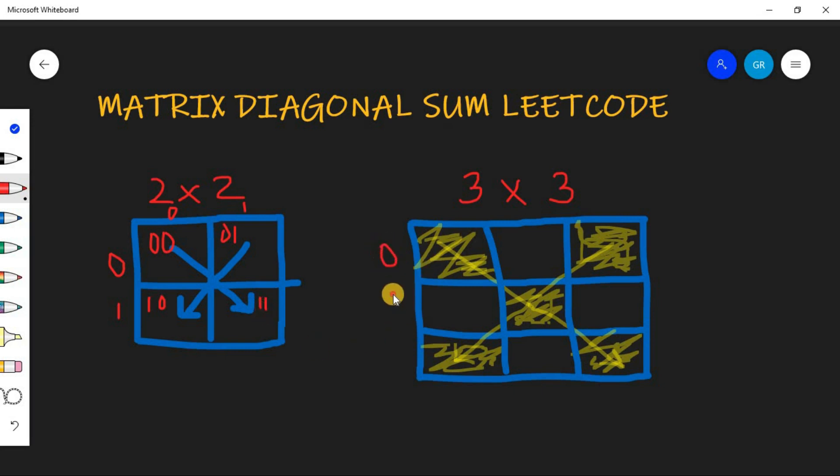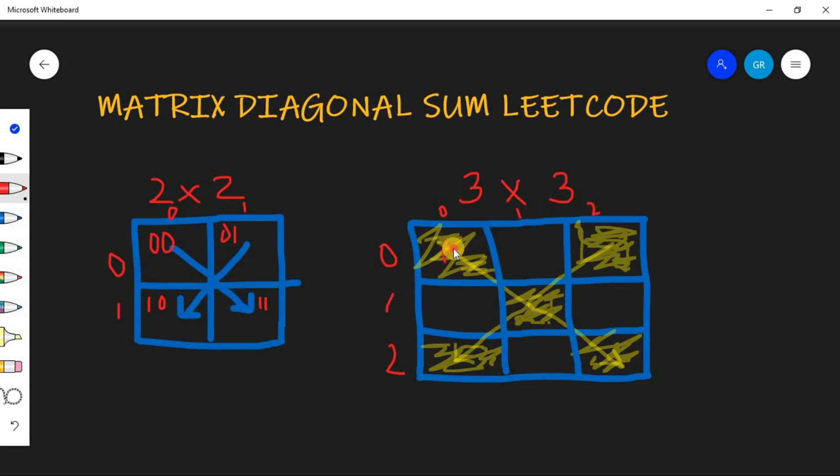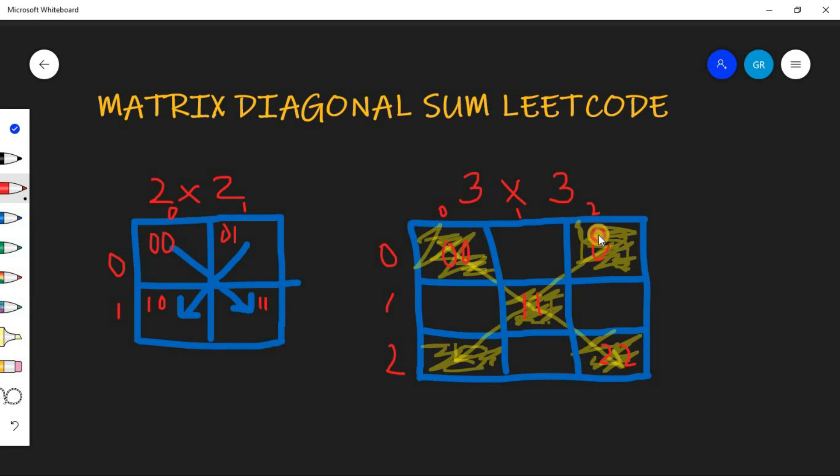This will be 1,0 and finally this will be 1,1. Likewise there is 0, 1, and 2. Here also we will put 0, 1, and 2. This will be 0,0, this is 1,1, this is 2,2.